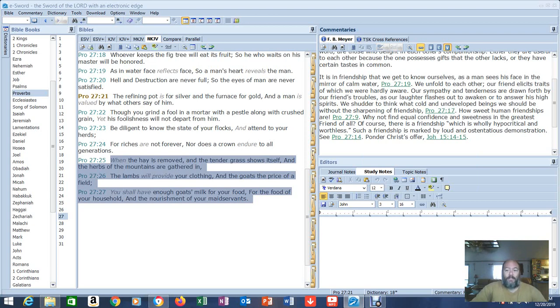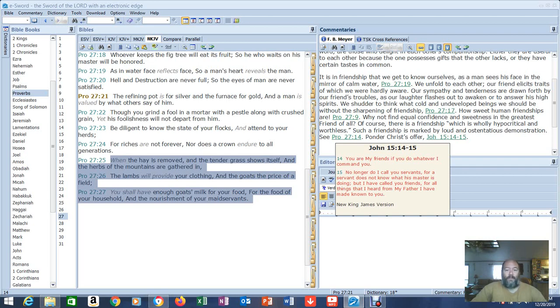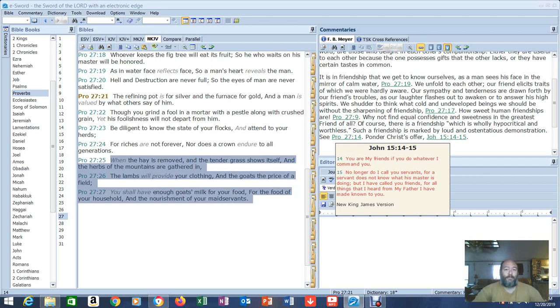It's good to stay by yourself for a season, but it's not good to stay that way all the time. How sweet human friendships are. Why not find equal confidence and sweetness in the greatest friend of all? Who's that? Jesus, of course. There is a friendship which is holy, hypocritical and worthless. Such a friendship is marked by a loud and ostentatious demonstration. See Proverbs 27:14. Ponder Christ's offer in John 15:14-15. Those verses are: 'You are my friends if you do whatever I command you. No longer do I call you servants, for a servant does not know what his master is doing. But I have called you friends, for all things that I heard from my Father I have made known to you.' We are His friends because we know what the Word says. We can read it and we see it, and we believe in Him and we put our faith and trust in Him.